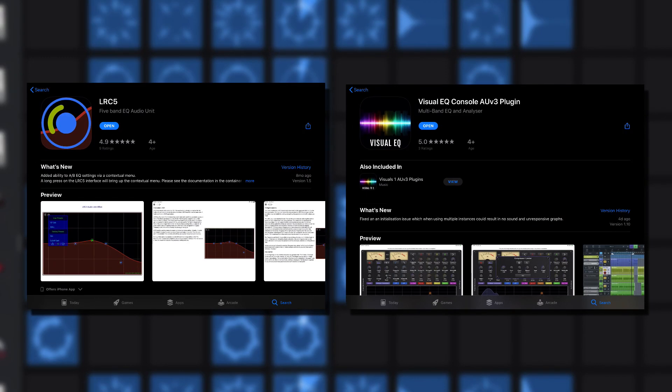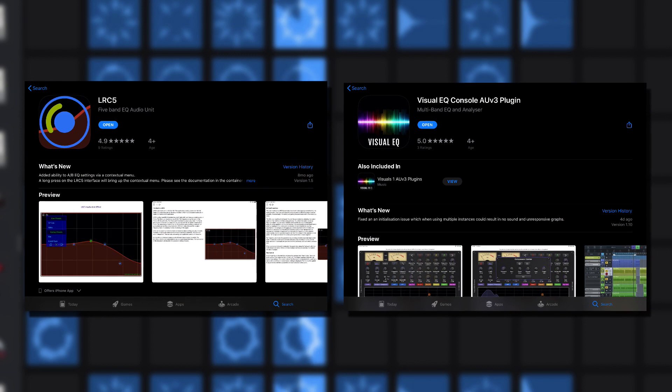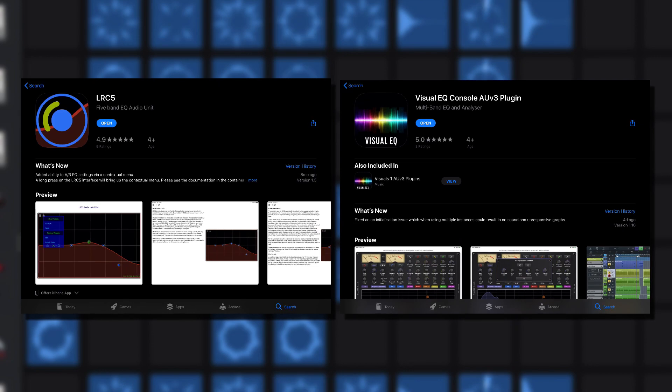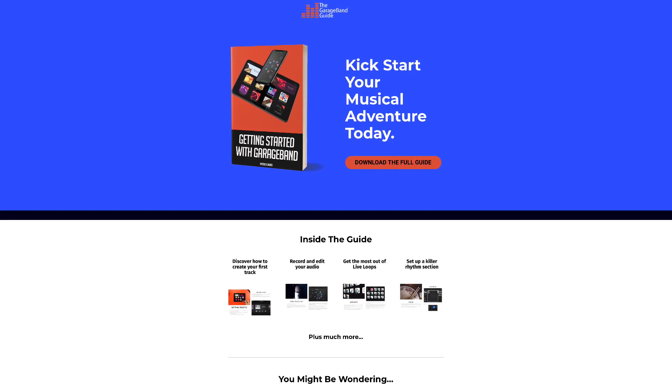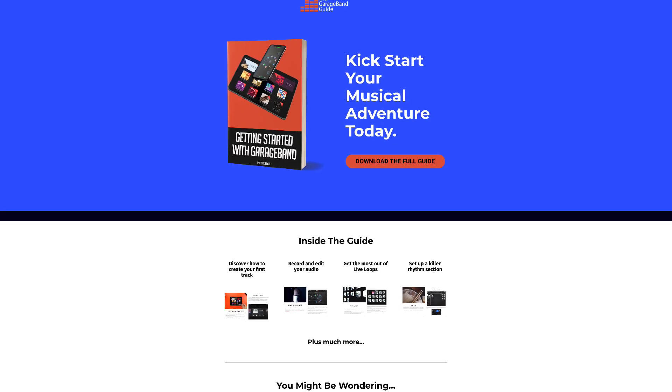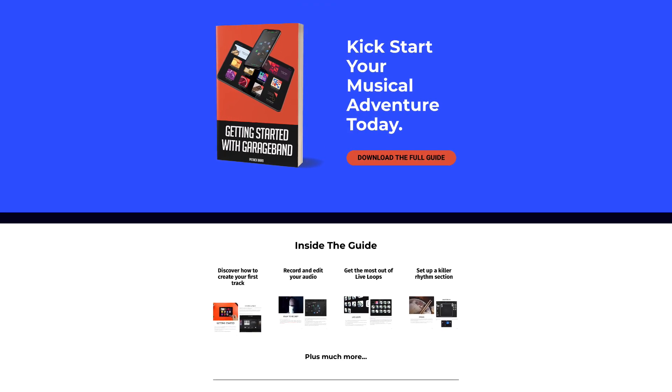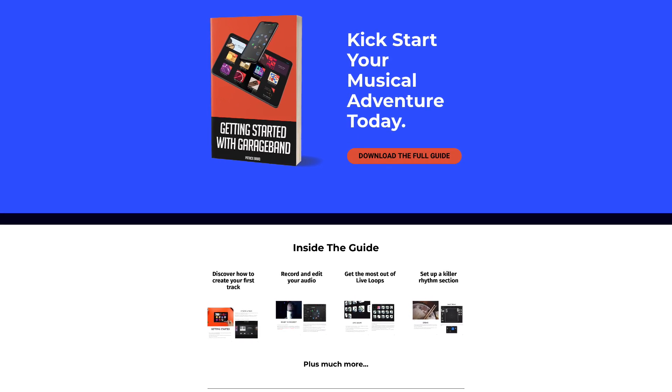So there you have it — that's how to deal with some of the shortcomings that come along with GarageBand's stock VisualEQ. Both of the EQ apps mentioned in this video are available from the App Store. LRC5 is free and VisualEQ Console is $5.99. I'll put links to both of those in the description below. If you're just getting started with GarageBand for iOS, or just want a refresh on the basics, you can pick up my free 38-page guide, Getting Started with GarageBand. I've been Patrick from TheGarageBandGuide.com and I'll see you next time.